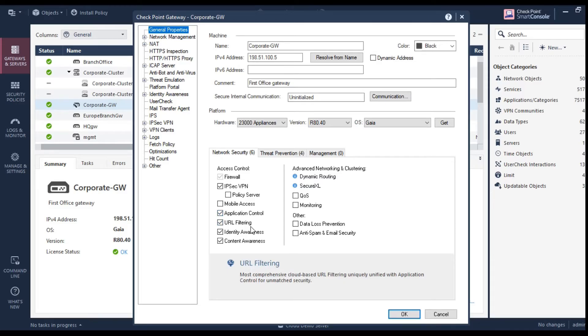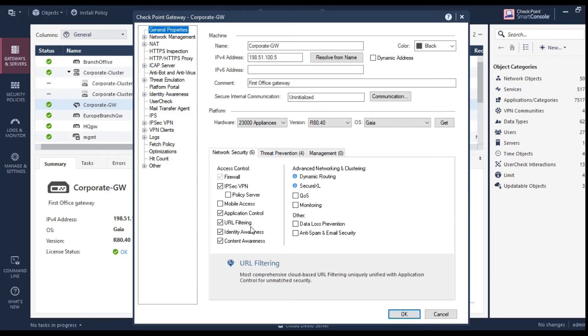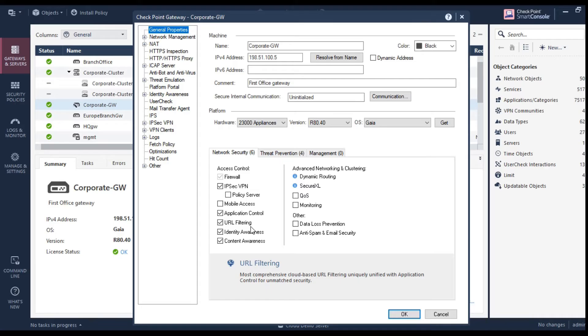Similarly, you have URL filtering. So these are the controls provided by security vendors in order to control what kind of websites internal employees can access. For example, you may want to give access to YouTube for a marketing team, but you want to restrict YouTube access or Facebook access to the interns or the people who have just recently joined your organization because you want them to focus on their initial training. And maybe as a good organization, you may prefer to give them internet access or browsing during the lunchtime. So those kinds of restrictions you can apply.